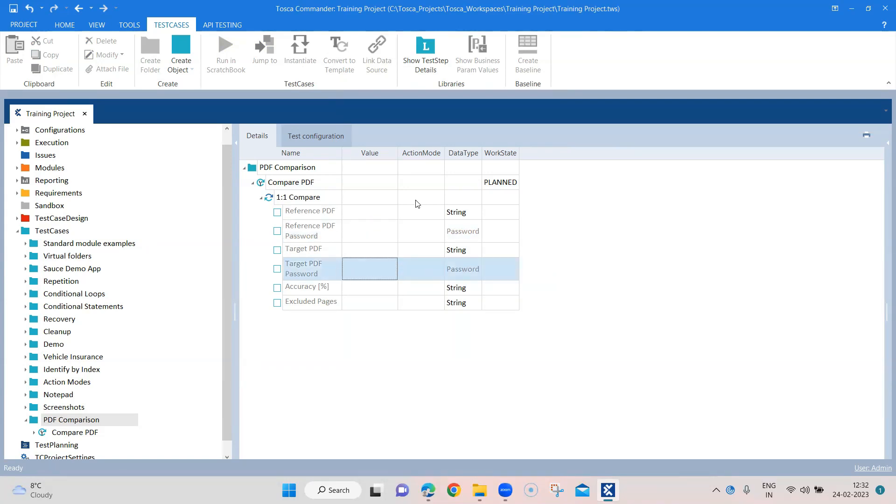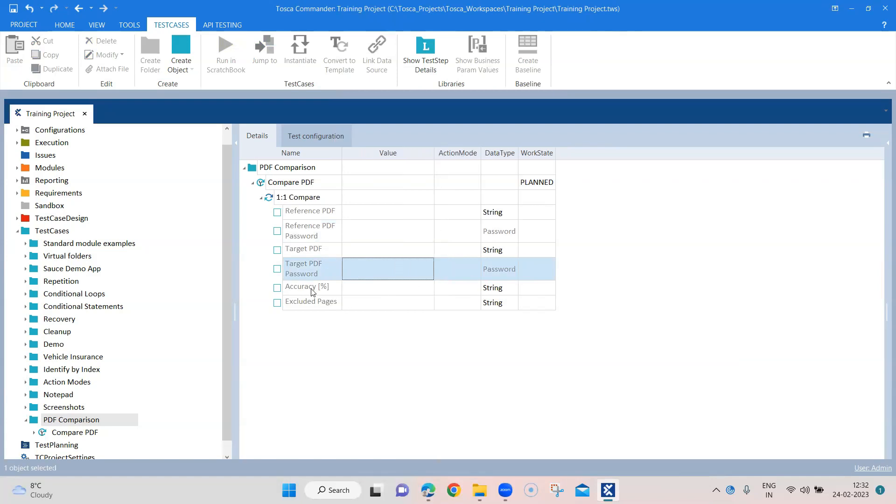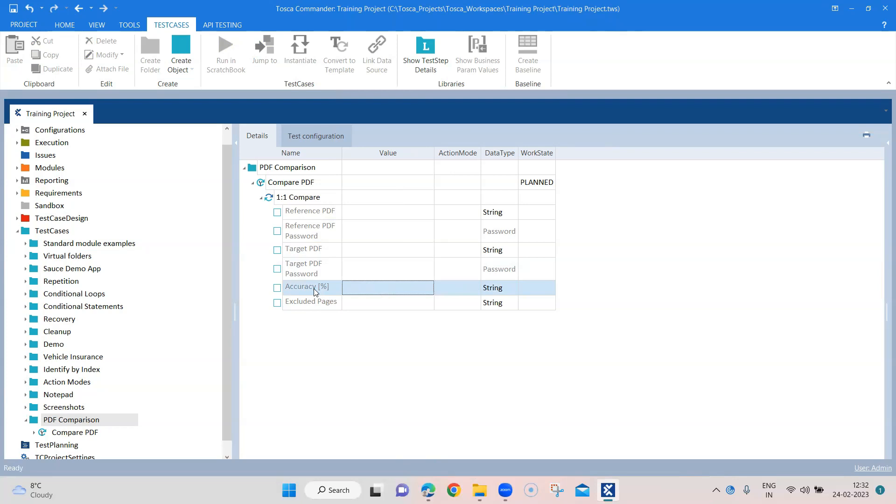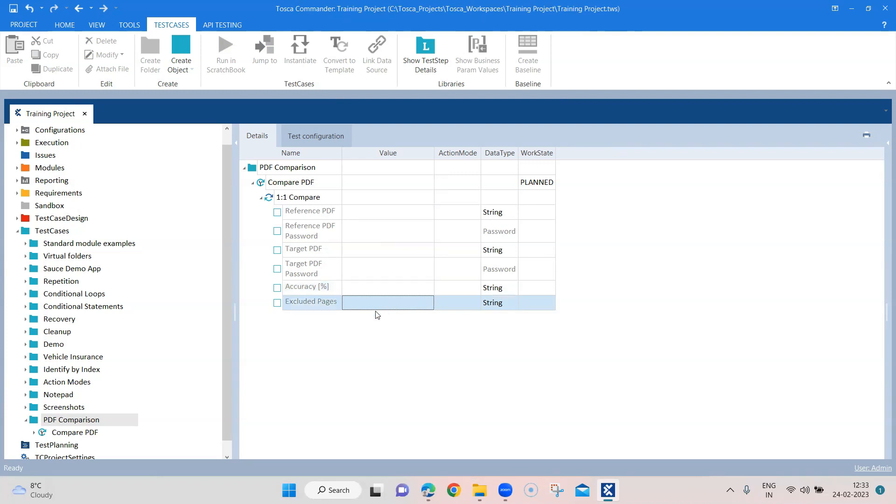Now I was talking about the accuracy which is in percentage. So we can define our own accuracy - it's basically the percentage of accuracy which you want for your comparison. You can specify 100% accuracy which means both the PDFs should be exactly the same. You can also decrease the accuracy if you are not worried so much about some of the things in the PDF which may not be the same. So it depends on what kind of accuracy you require for this comparison.